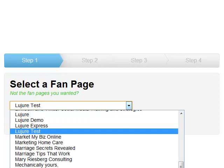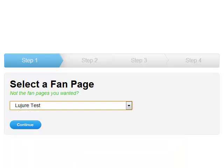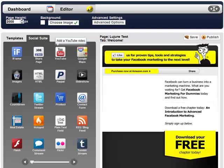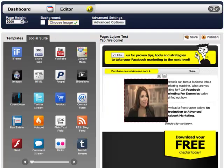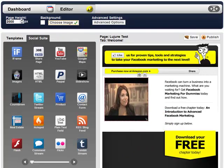Start by selecting the fan page you'd like to add the tab to, and then name the tab. Next, jump into our powerful editor. Use our templates to get started or upload your own background.